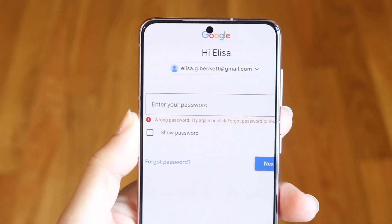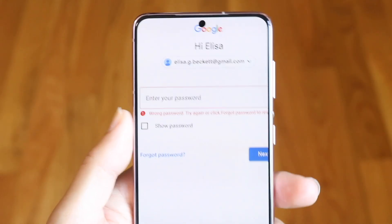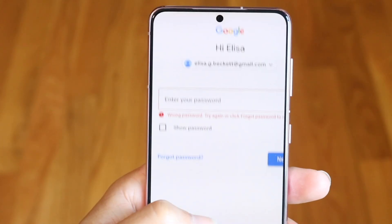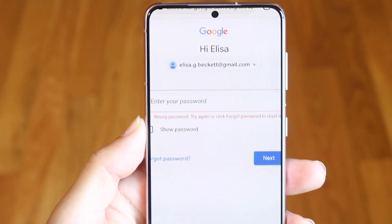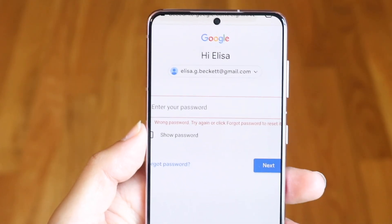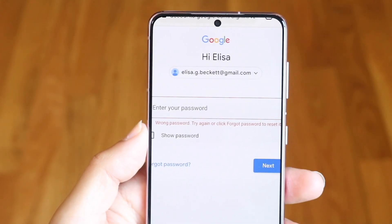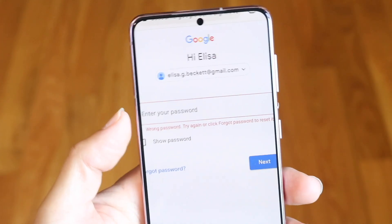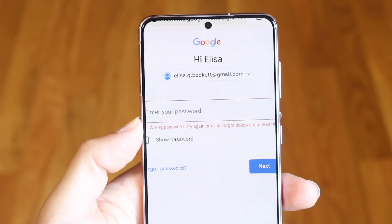You might be in a situation where you basically have this type of pop-up on your Samsung phone, which basically tells you that you have some sort of Google account lock, and you're trying to figure out what's going on. The very first thing you're going to have to remember is that a Google account lock is very, very different than a standard type of lock, because you will have to have this username and password in order to get through this.